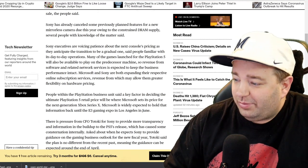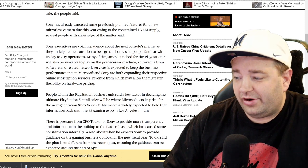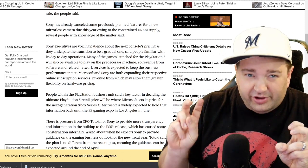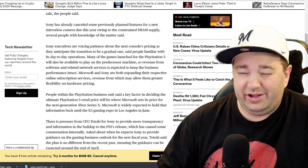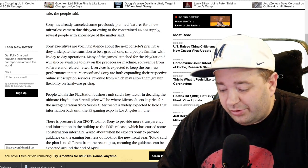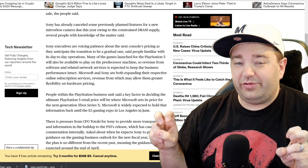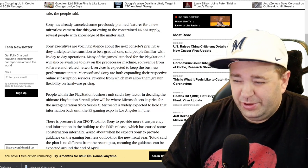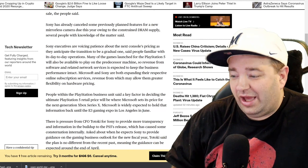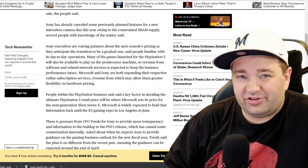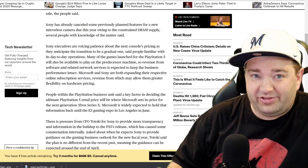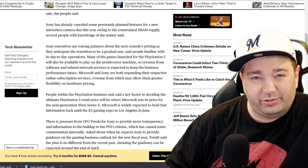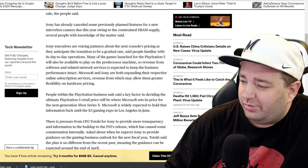Sony executives are voicing patience about the next console's pricing as they anticipate the transition to be a gradual one, said people familiar with day-to-day operations. Many of the games launched for the PlayStation 5 will also be available to play on the predecessor machine, which is true, although Sony did come out and say there will be exclusives. I'm kind of curious how exclusive those games are going to be. I have a feeling even a lot of Sony's internal games will still be on the PlayStation 4 for at least a year. That was a big controversy with Microsoft because Microsoft said their exclusive games aren't really exclusive—they're also going to be playable on Xbox One and Xbox One X for a year or two.